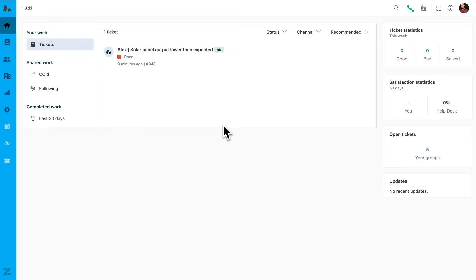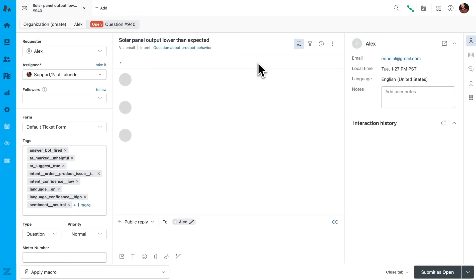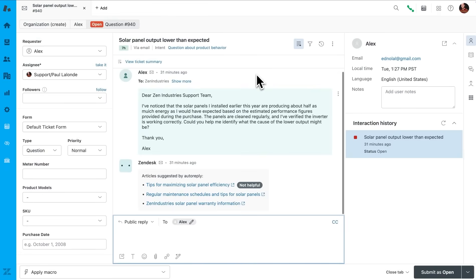Imagine we're dealing with a ticket from a customer, Alex, who has installed a solar panel system, and they've noticed that their panels are only producing half of the expected energy output during peak sunlight hours. This particular issue is rather complex and not very common, making it challenging to document with traditional sources of knowledge such as macros or internal knowledge-based articles.